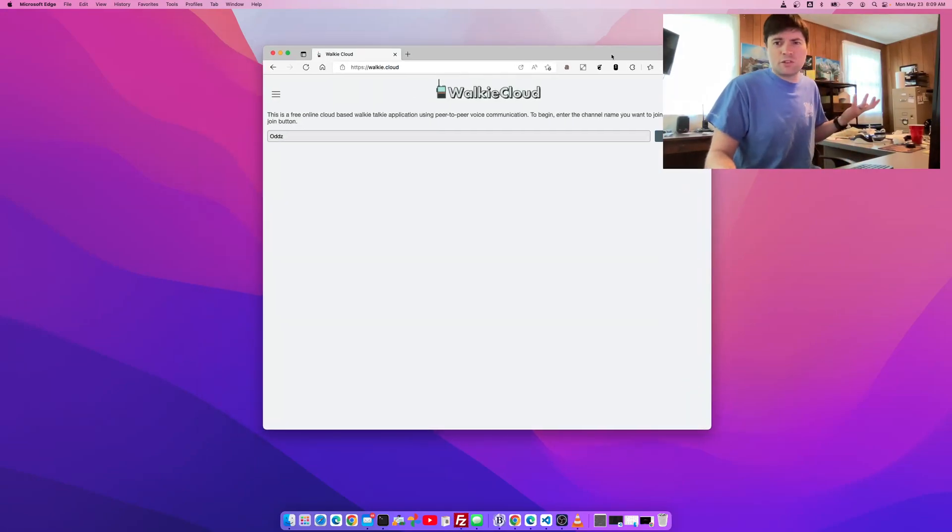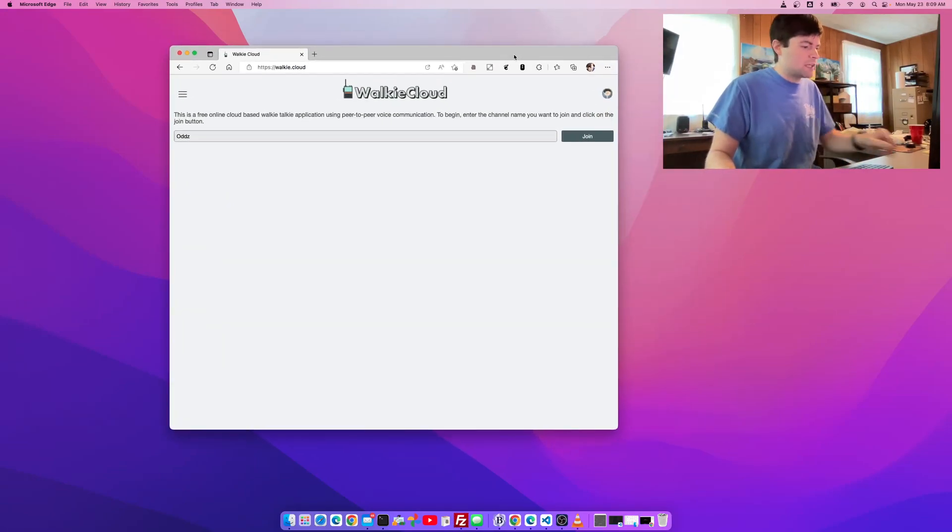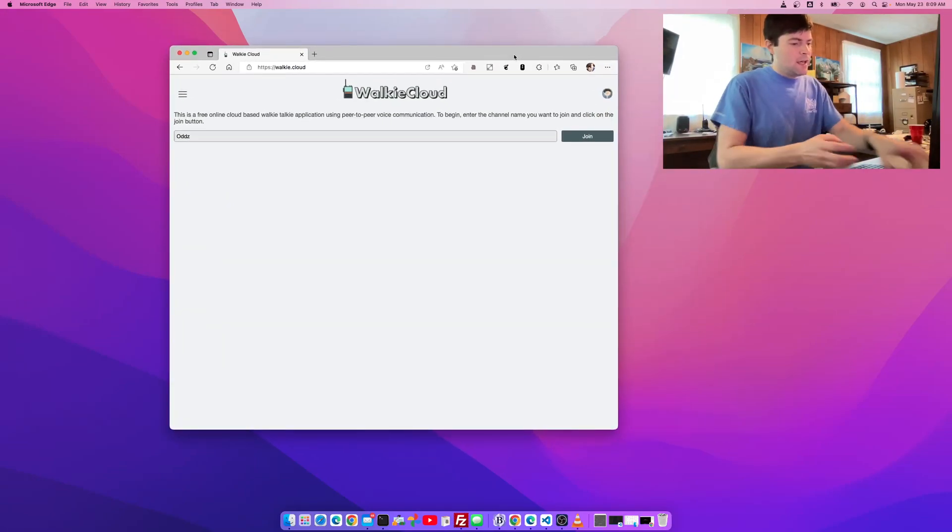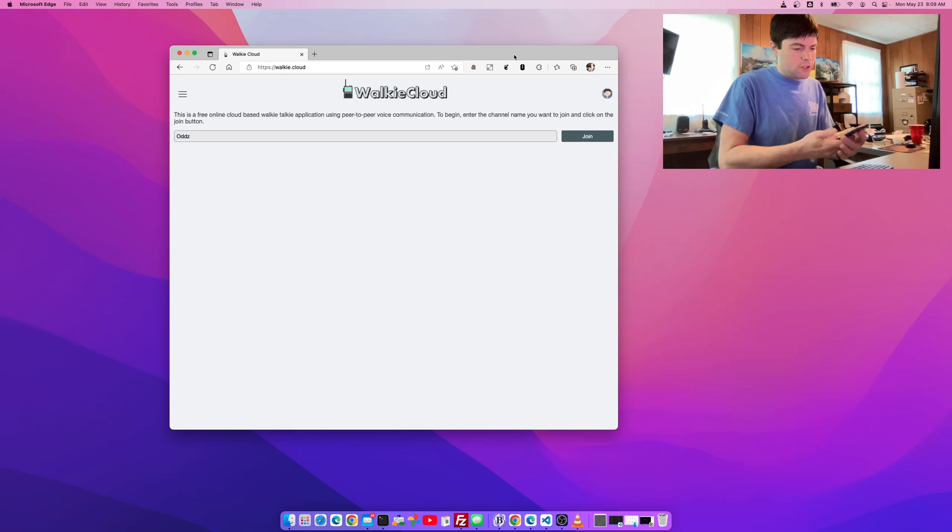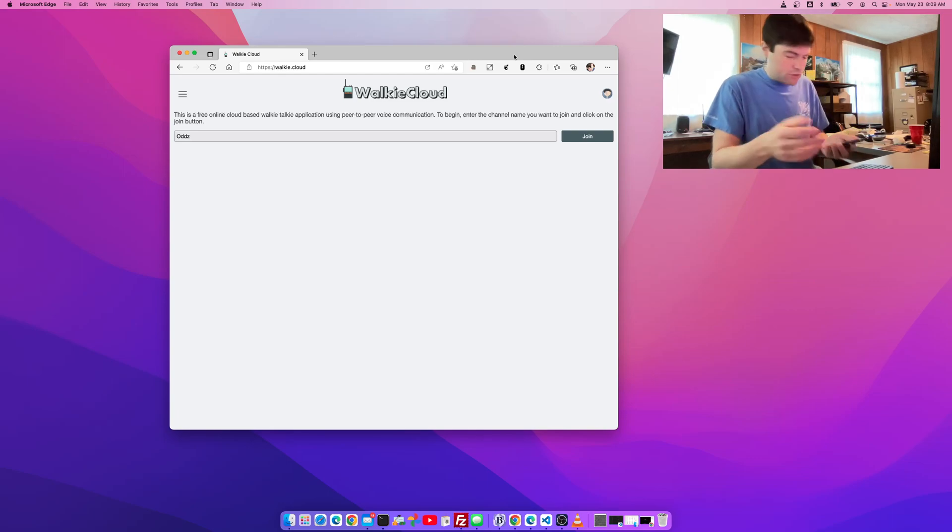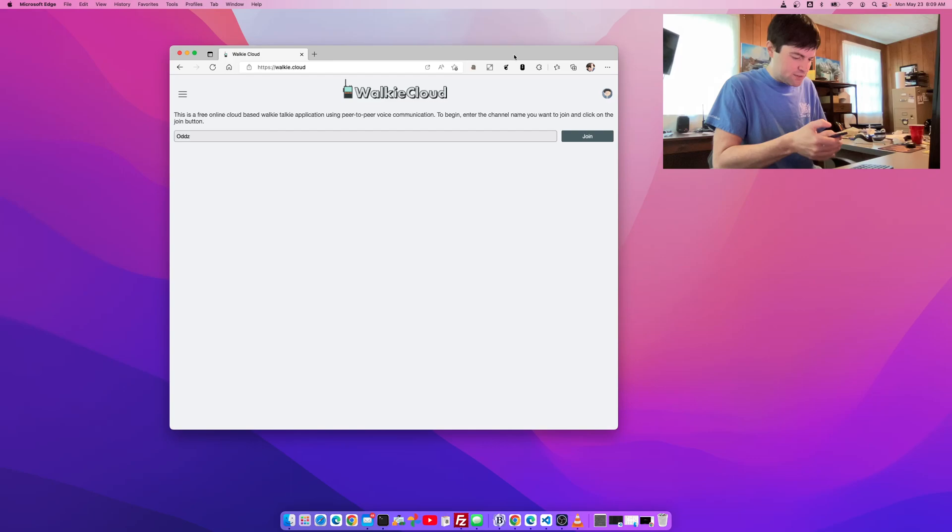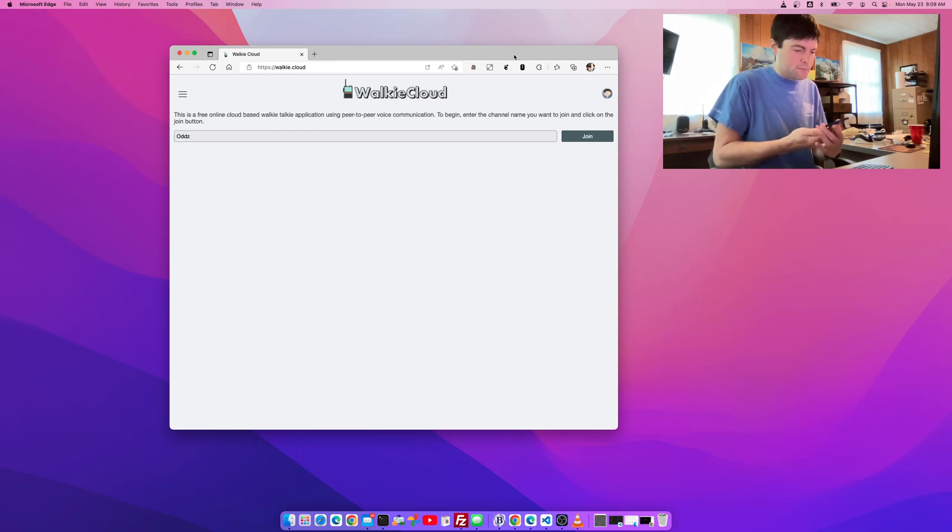And this is it, it's really simple. It's called Walkie Cloud. You can go there on a phone. If you're on Android, you can install it to your home screen. If you're on iOS, you can add it to home screen also.